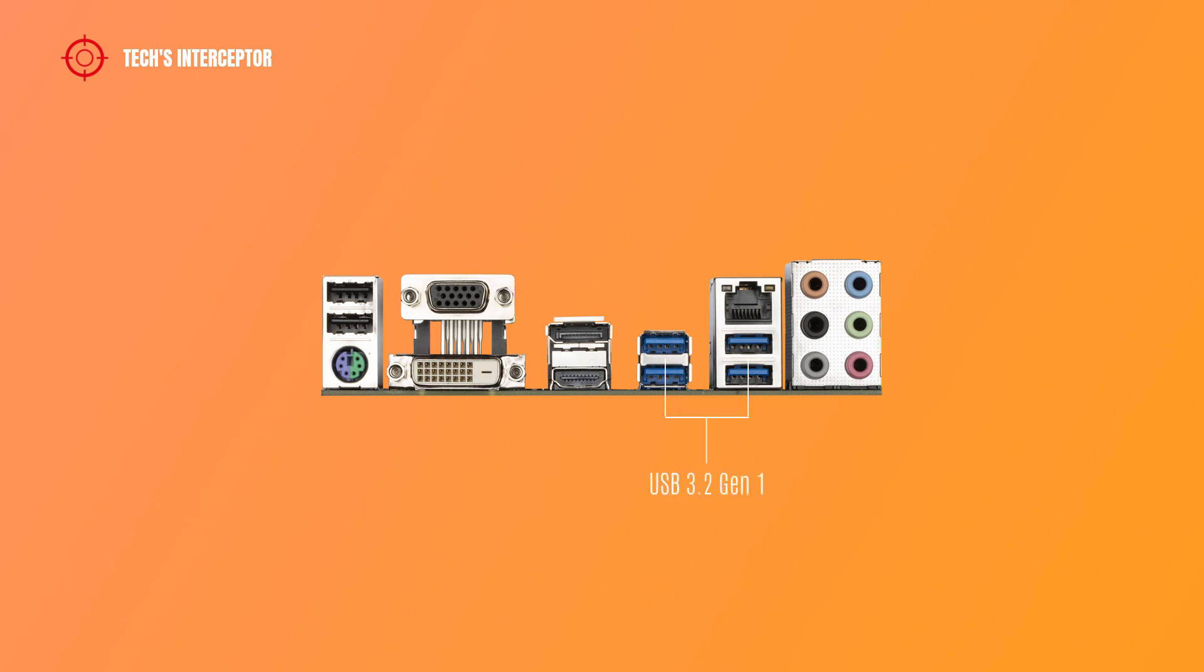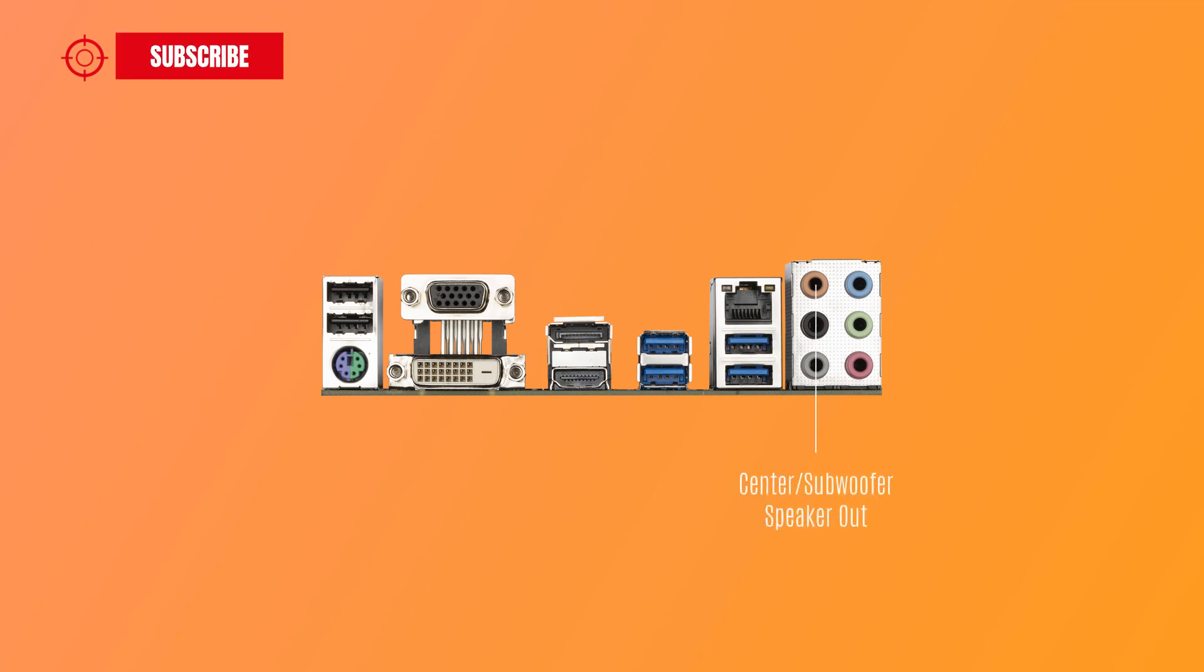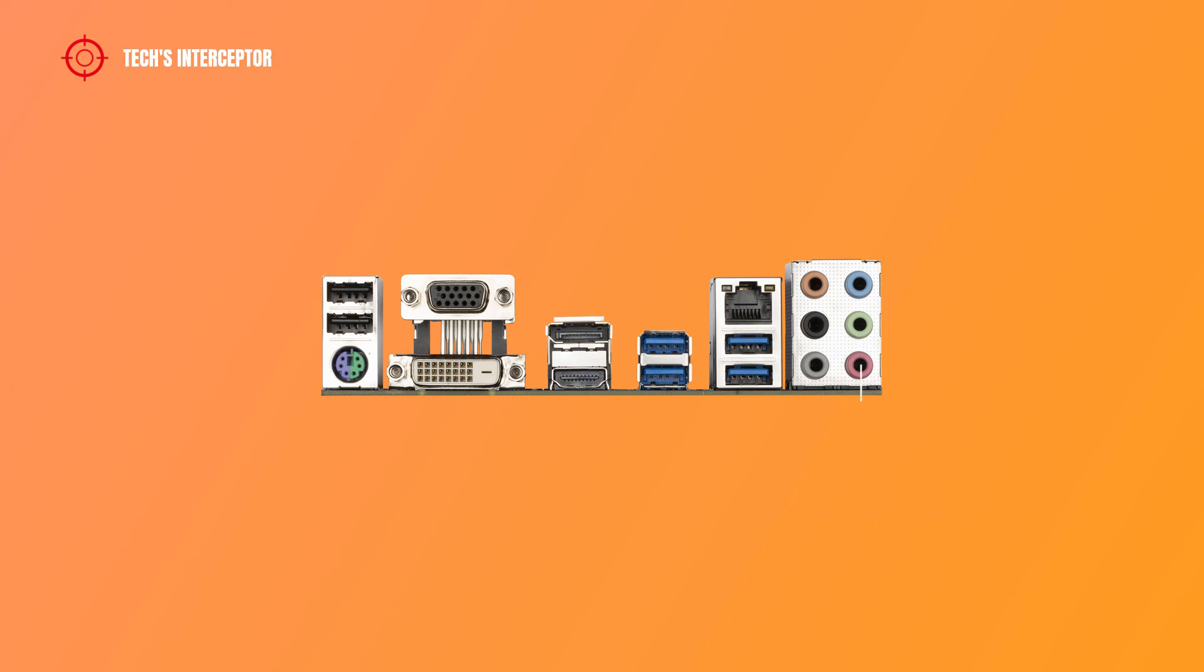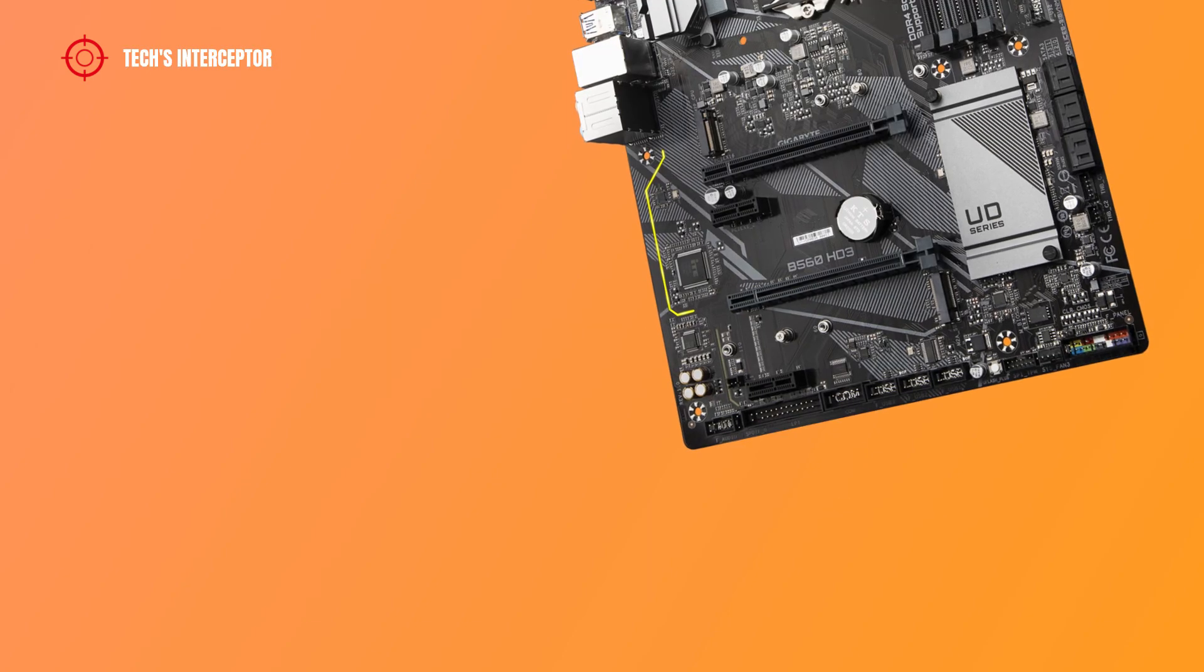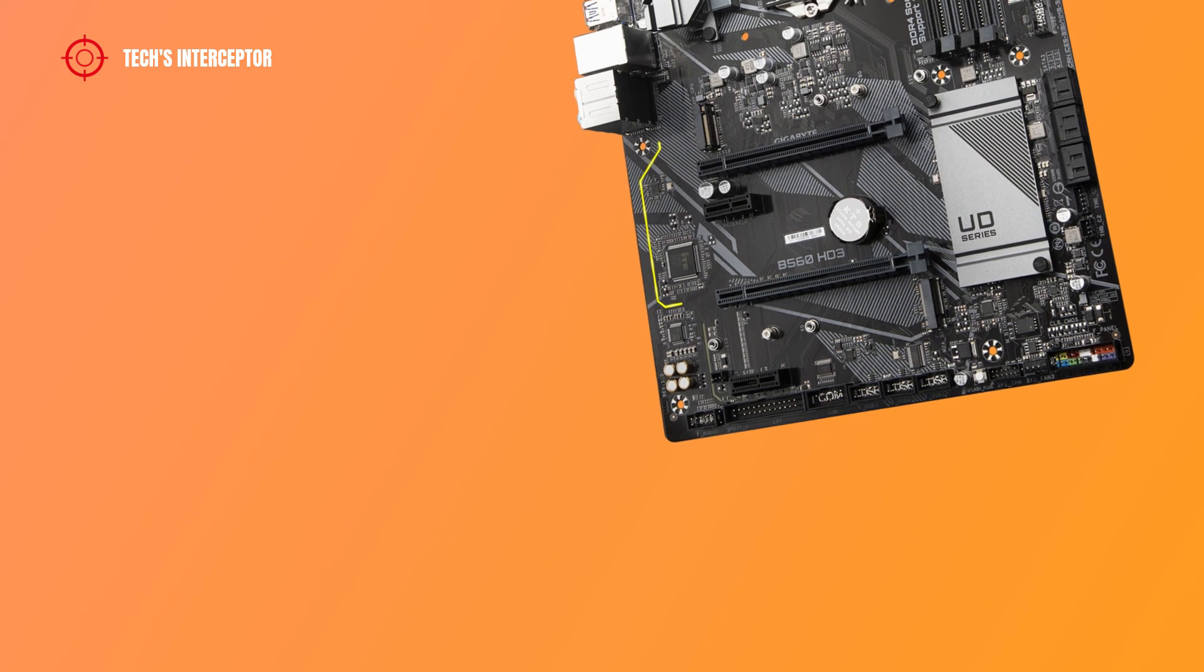Four USB 3.2 Gen 1 ports. RJ45 LAN port, the Gigabit Ethernet LAN port provides internet connection at up to 1 GB per second data rate. Six Audio Realtek jacks that include center subwoofer speaker out, rear speaker out, side speaker out, line in, line out front speaker out, and mic in.